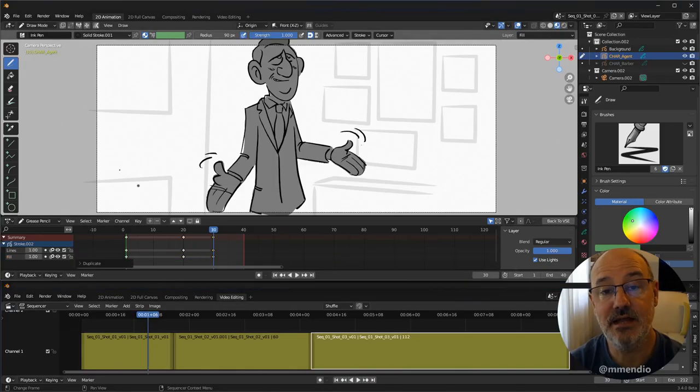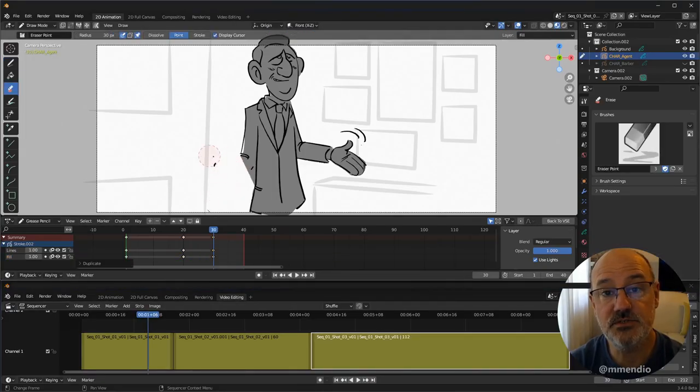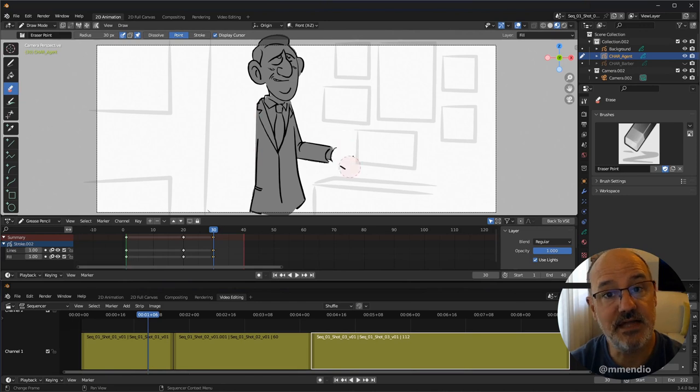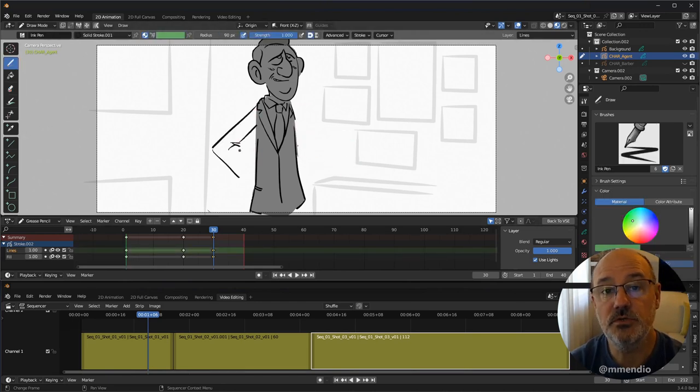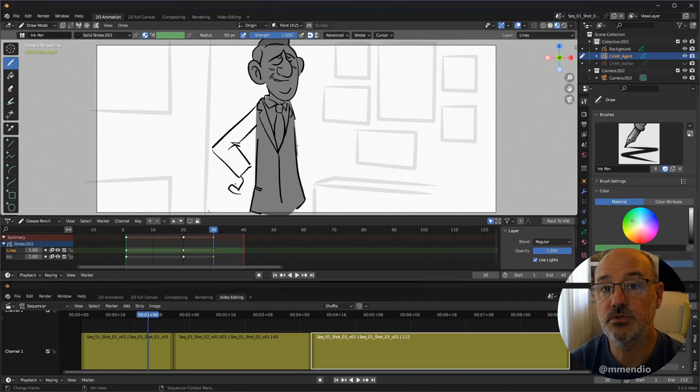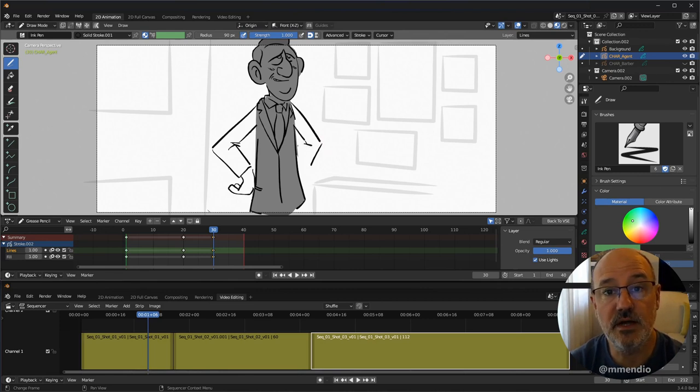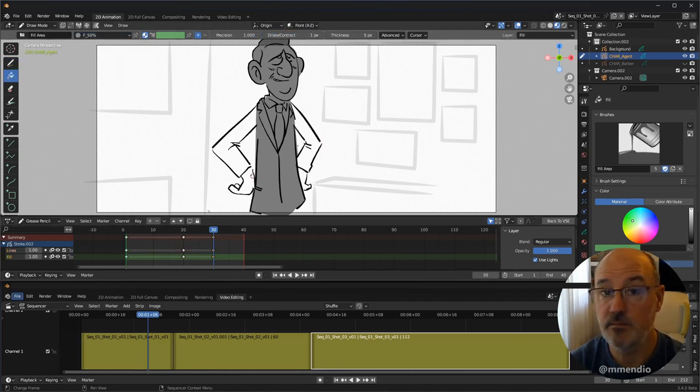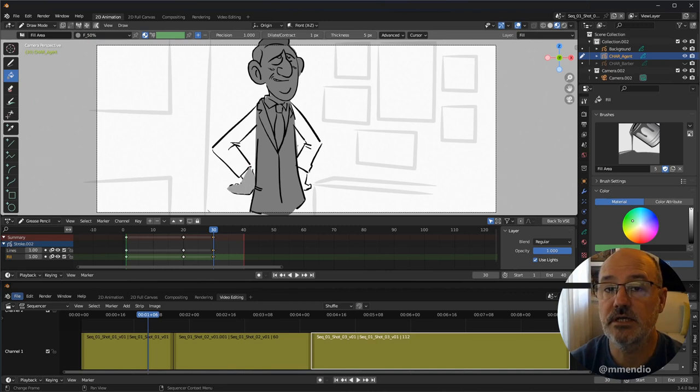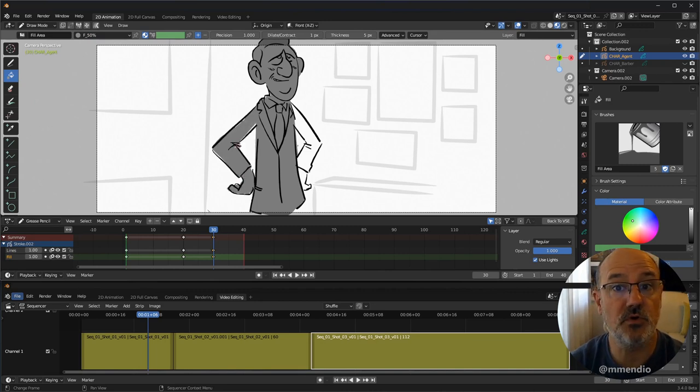Hi everyone, I am Matias Mendiola, storyboard artist and member of the GreasePencil core team. In this quick video I want to introduce you to StoryPencil, a new add-on that will be bundled together with Blender 3.4. The main goal of the add-on is to improve the storyboarding process inside Blender.